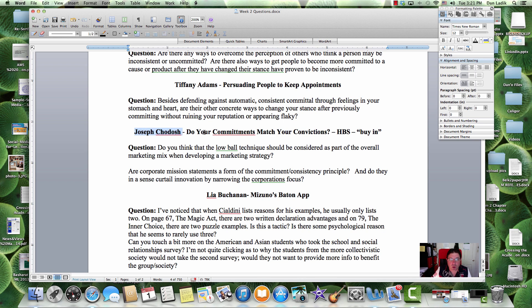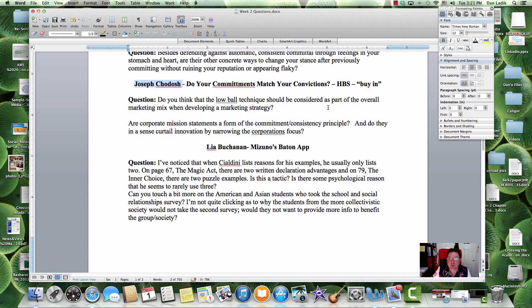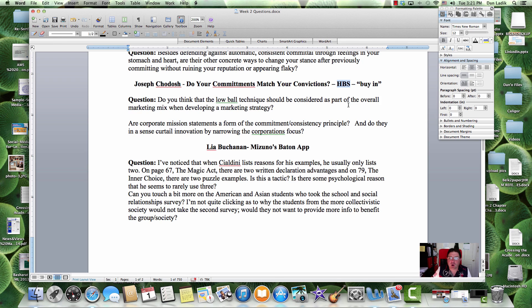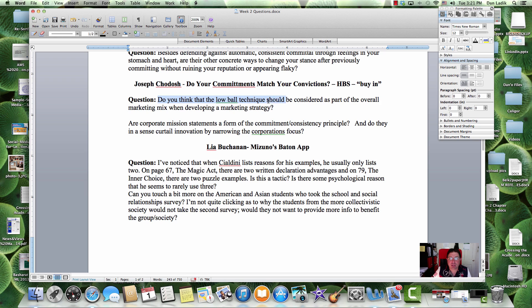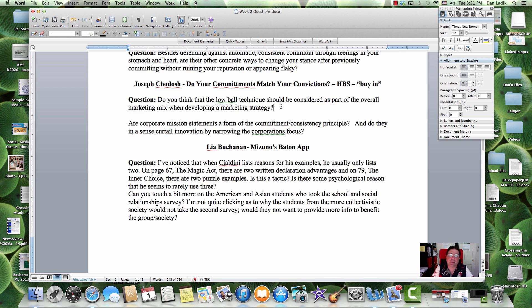Okay. Mr. Joe. Do your commitments match your convictions? This is a Harvard Business Review article. Love Harvard Business Review stuff. Joe asks, Do you think the lowball technique should be considered as a part of the overall marketing mix when developing a marketing strategy? Depending on the brand, the lowball technique might be better. But a Ritz-Carlton doesn't need a lowball technique.